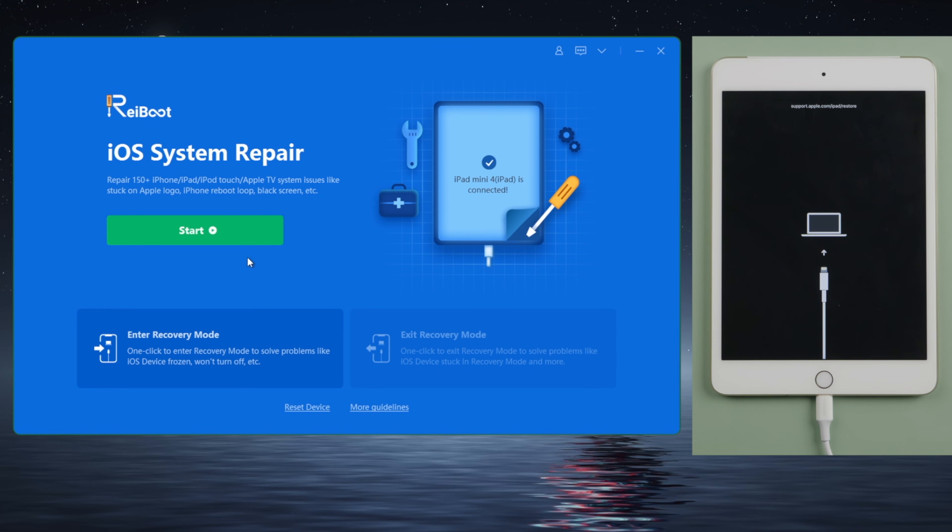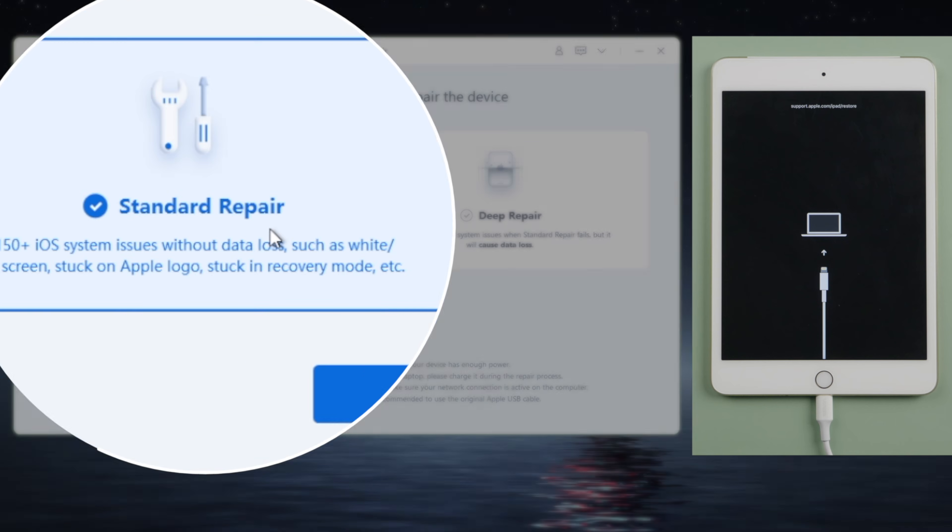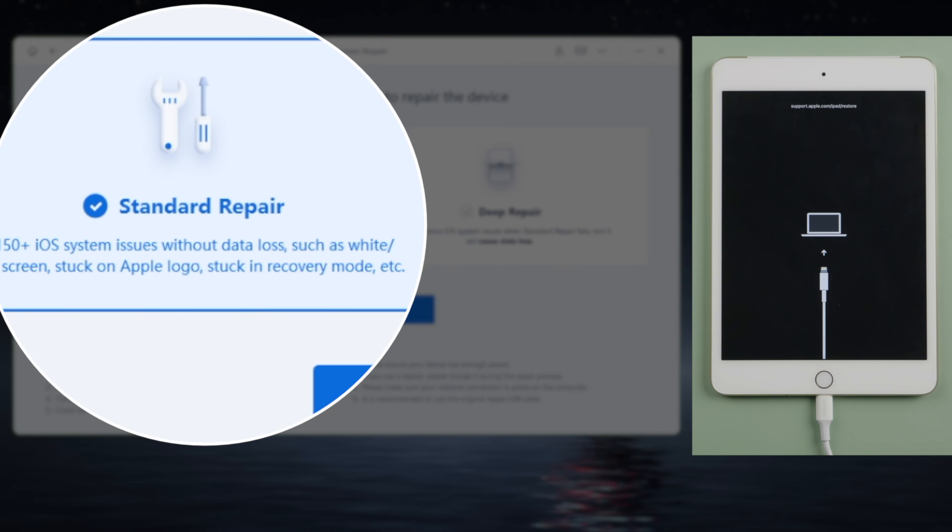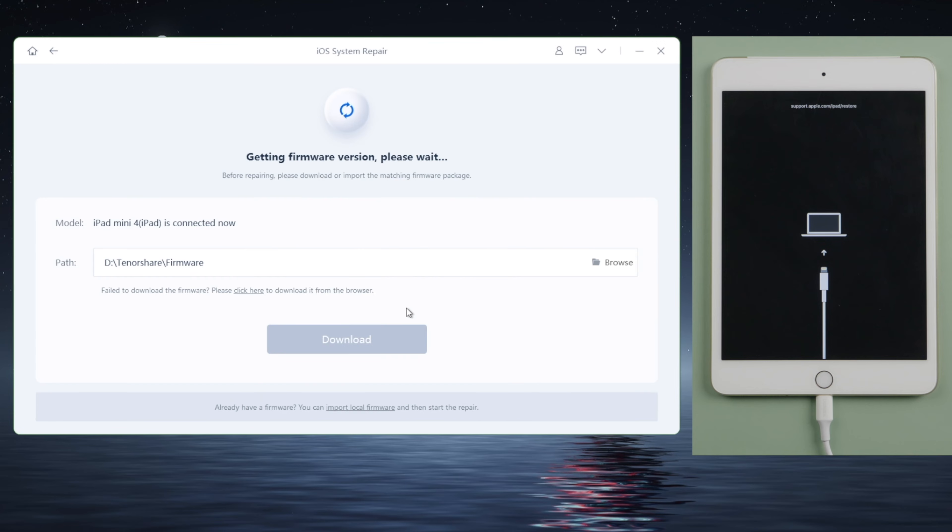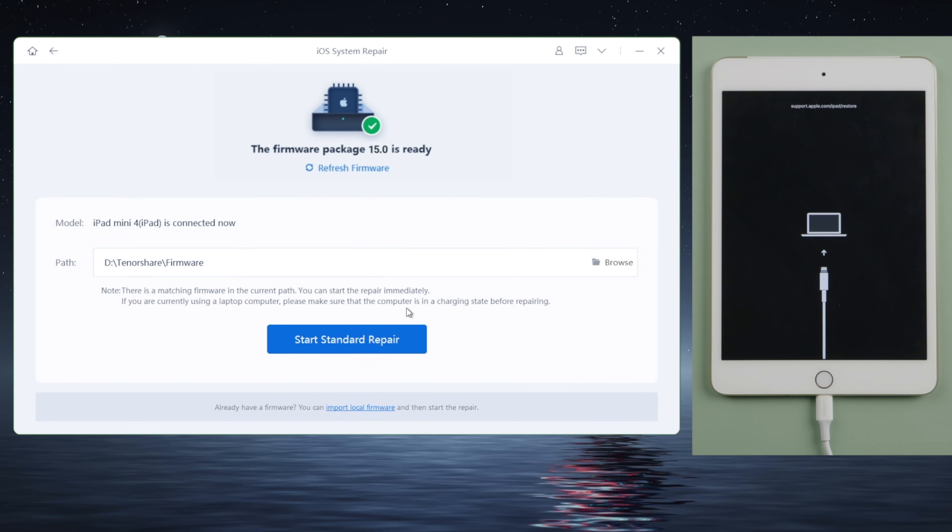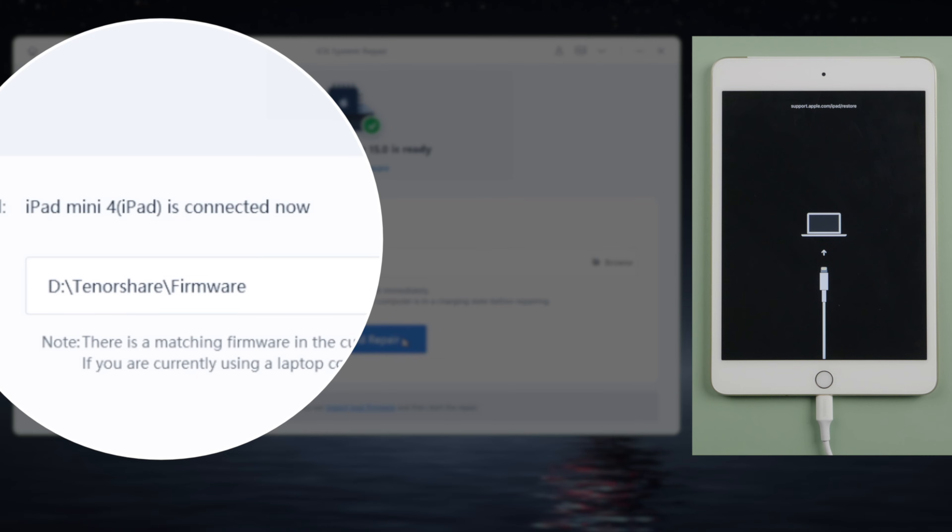On the home screen, click start. Select the standard repair to proceed. ReiBoot will match the latest iPadOS firmware for you. Once downloaded, you can start repairing.